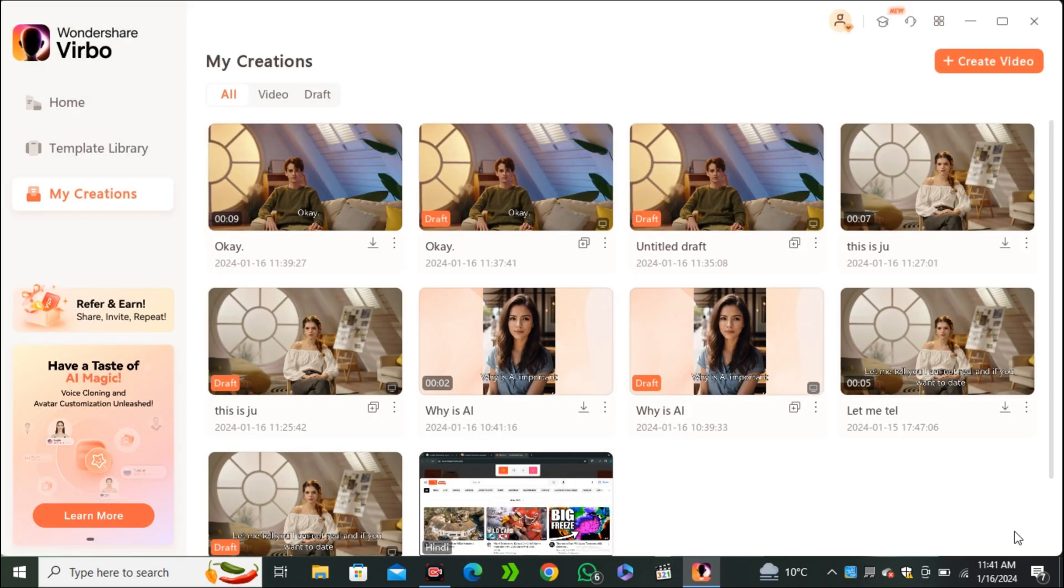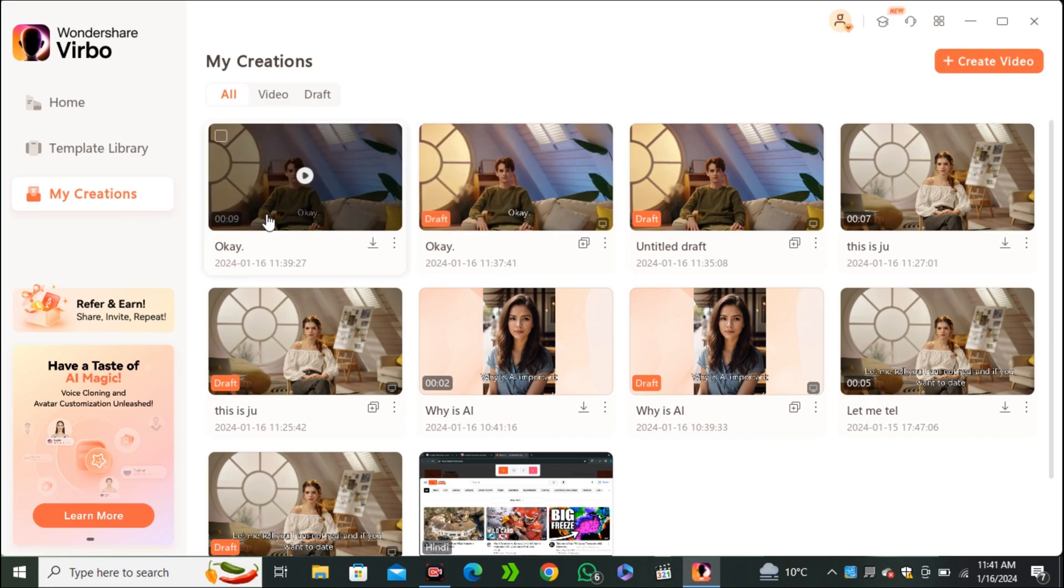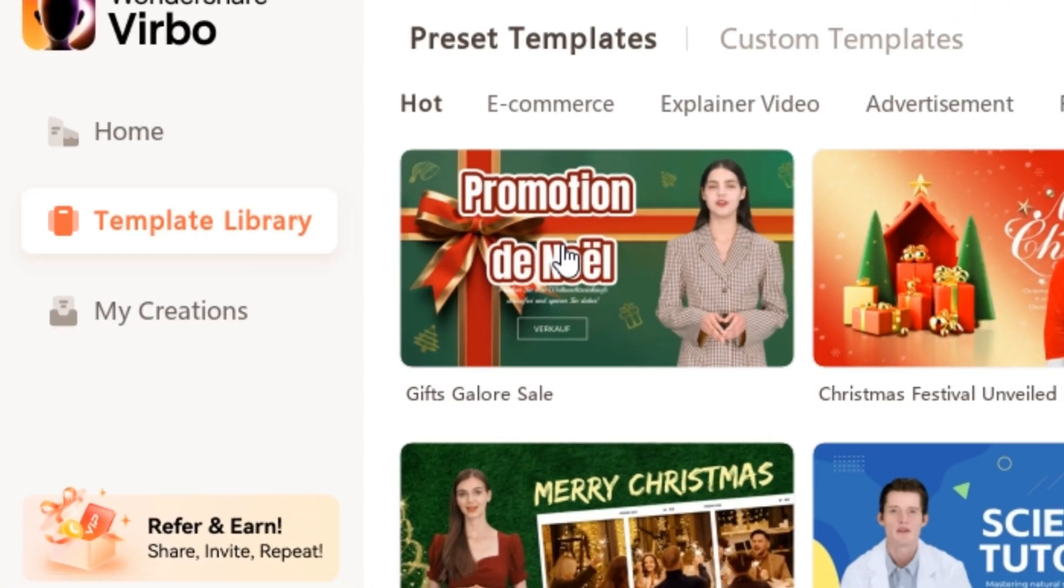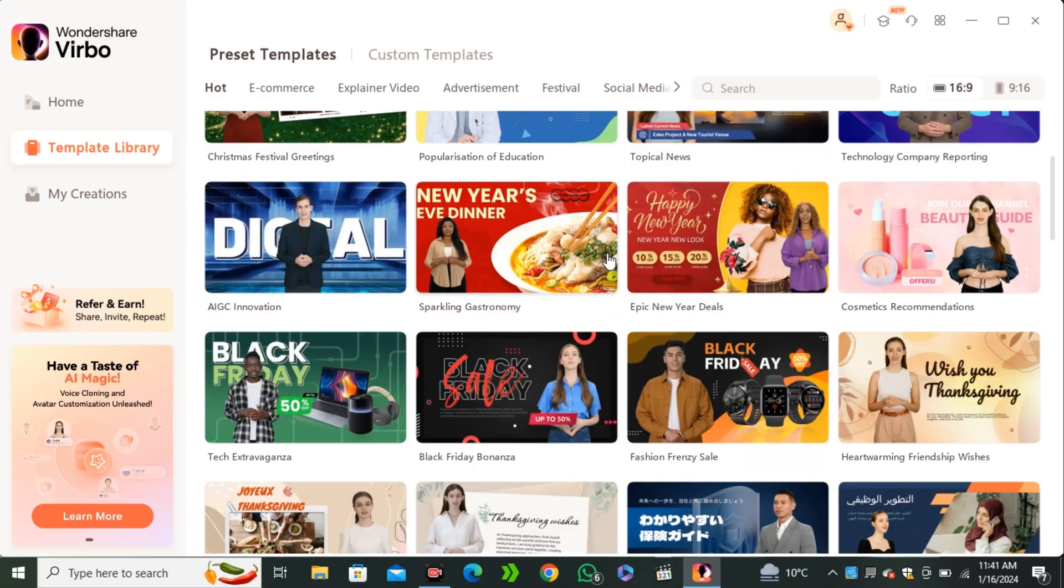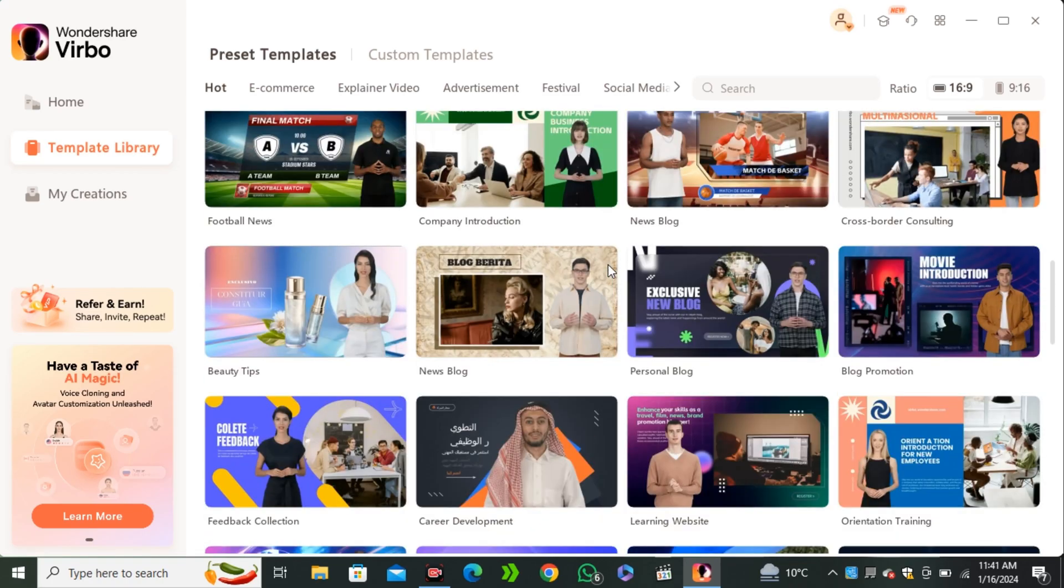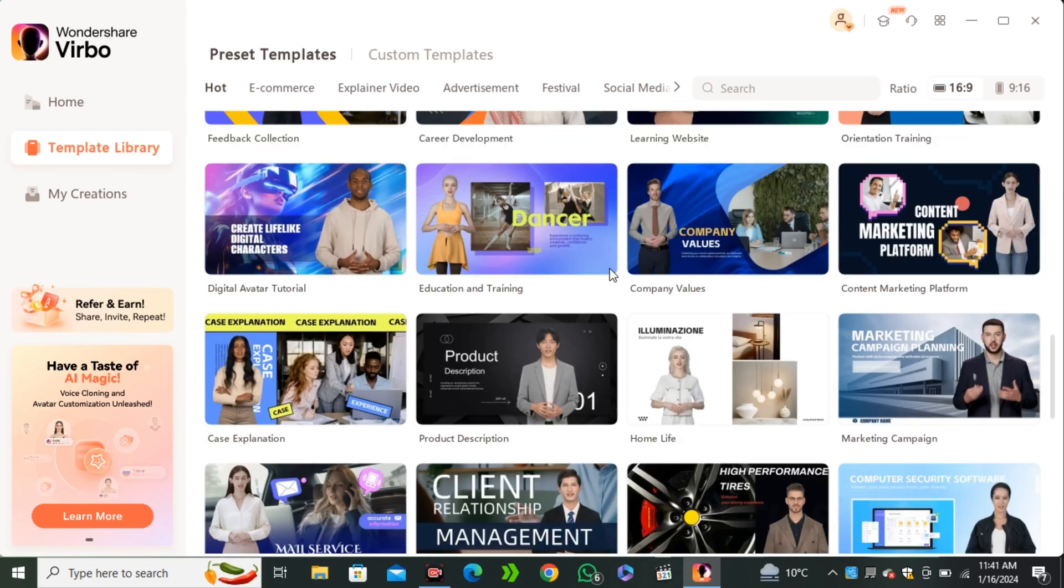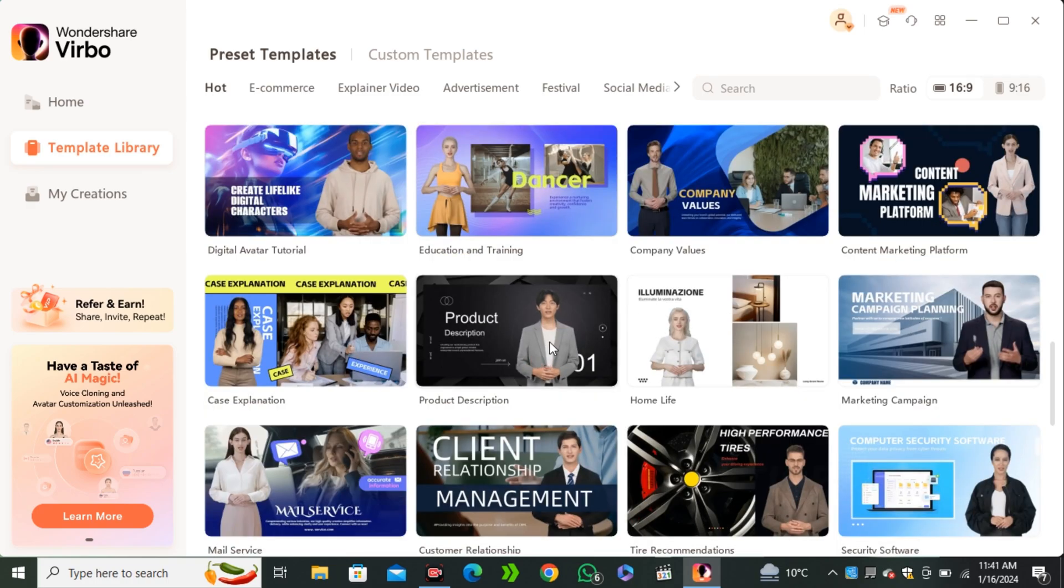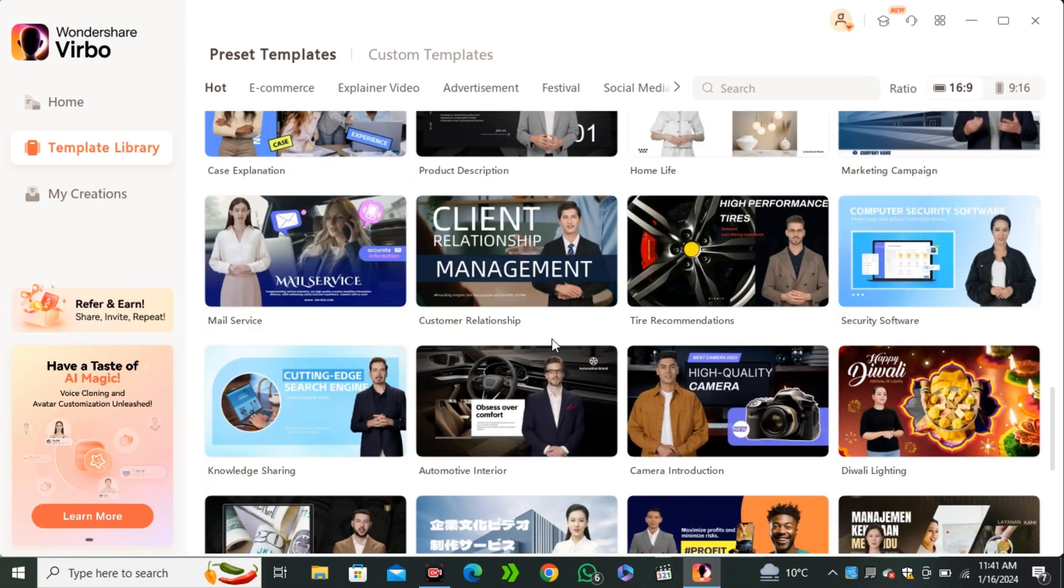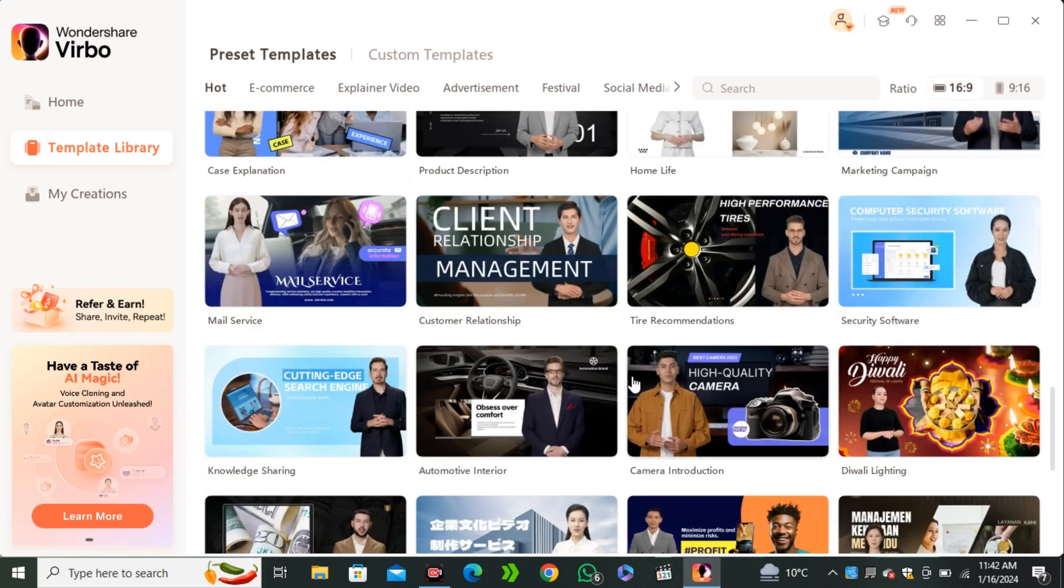And you guys have multiple options here. If you don't want to try the fixed background, you can go to the template library. And here you guys can find more than 300 or 400 templates that you can use for news, product showcasing, social media marketing. And you guys can just go and pick your template from here.